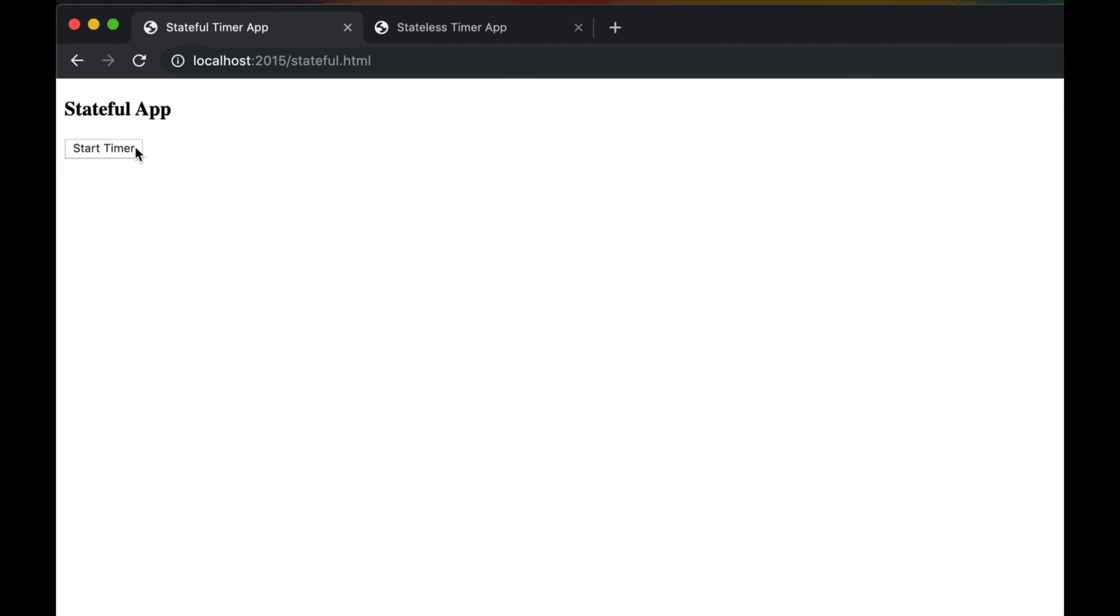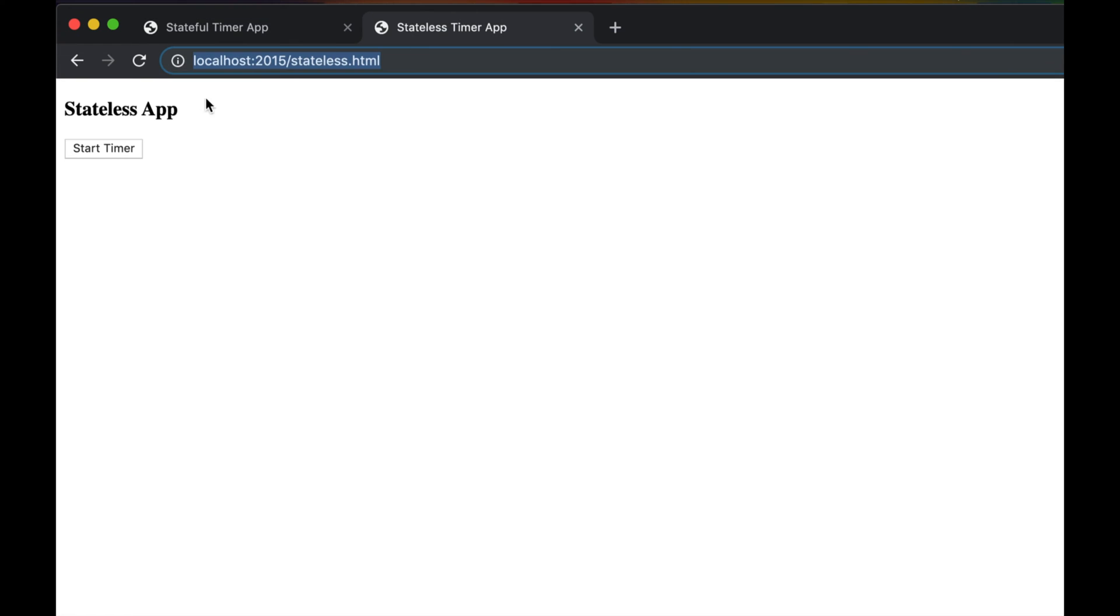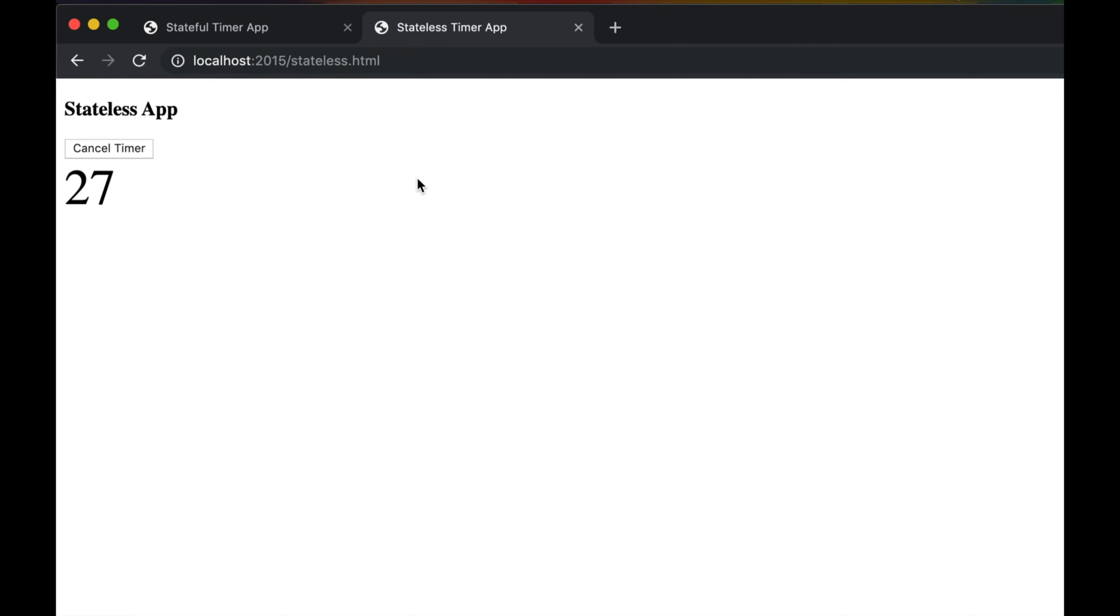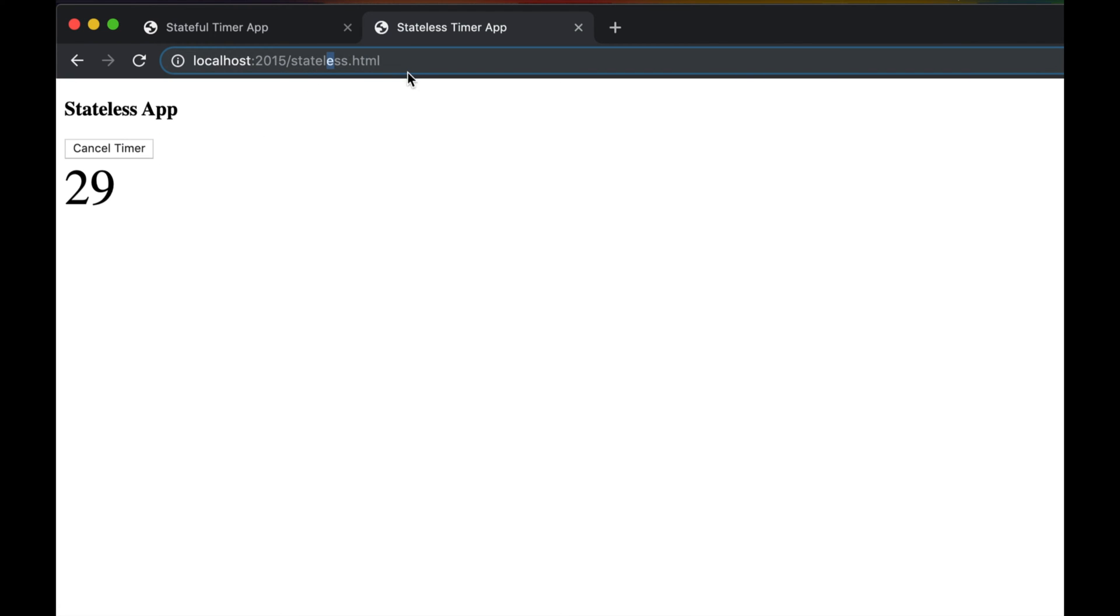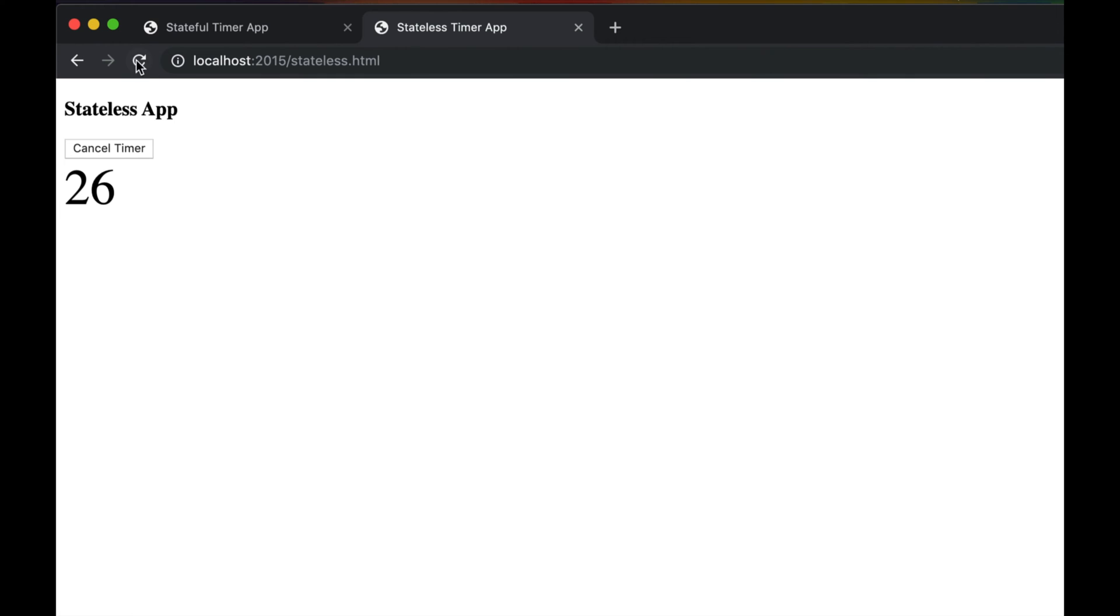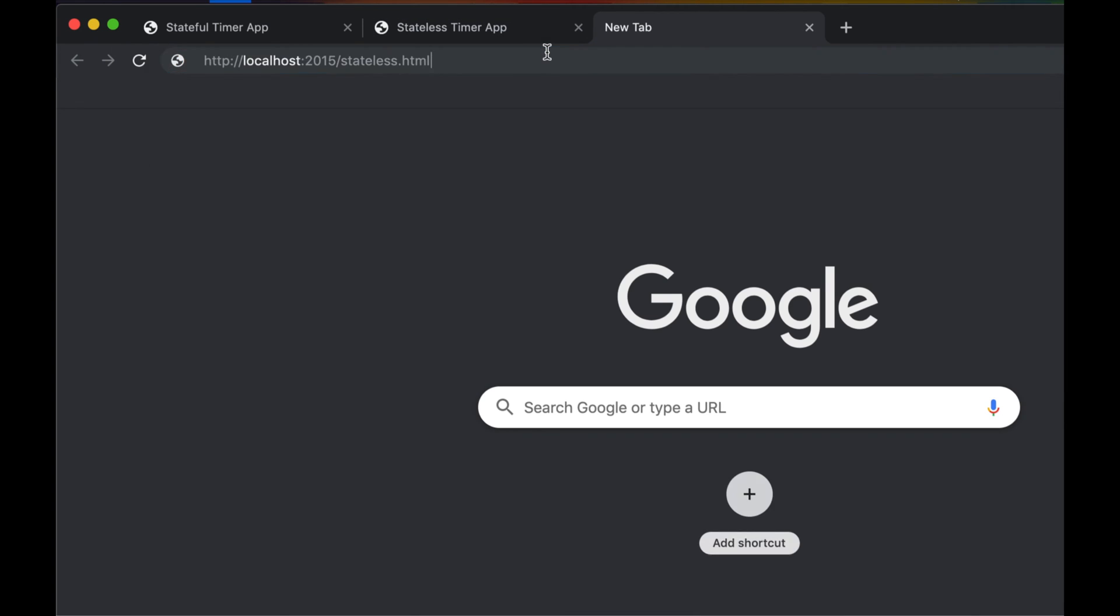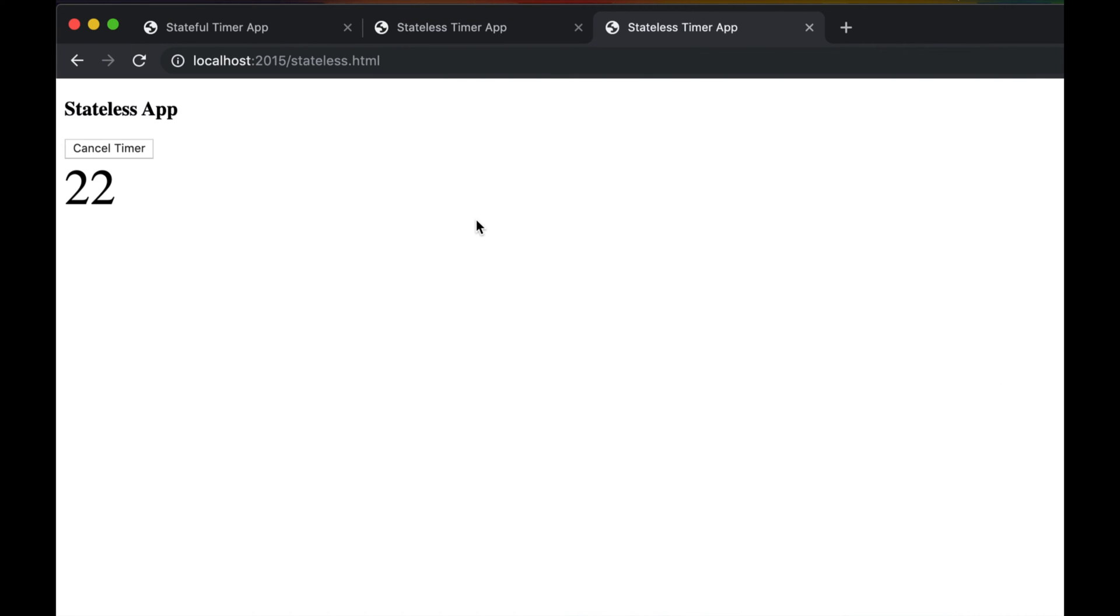So how do we build the same application so it becomes stateless like this one? I can start the application, I can cancel it, I can start it again, and I can also refresh it and it will still remember. I can go into a new page and it will still continue counting.